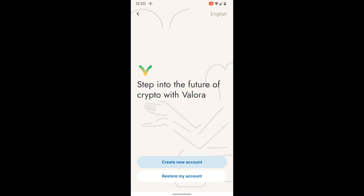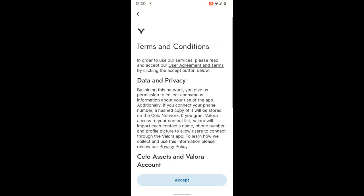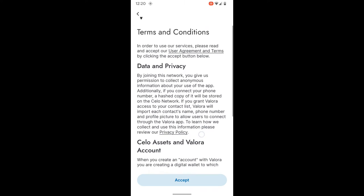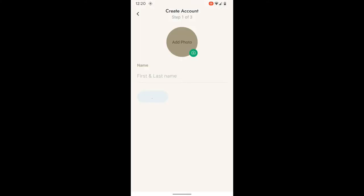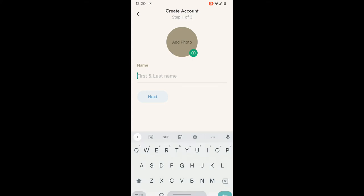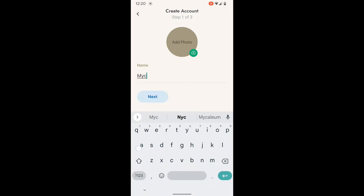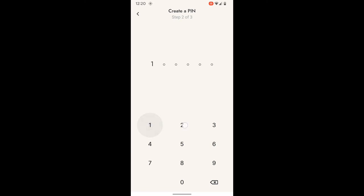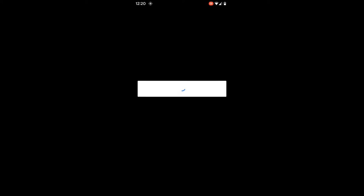So let's get started. We're going to step into the future of crypto with Valora and create a new account. The terms and conditions are available for you to read through — we'll accept. This will be a demo account, but fill this in with all of your specific details. We'll create a sample PIN.